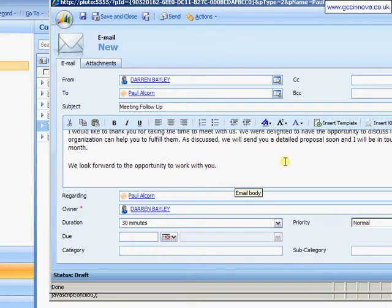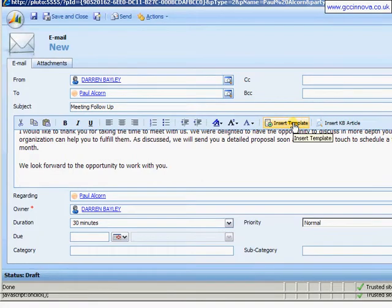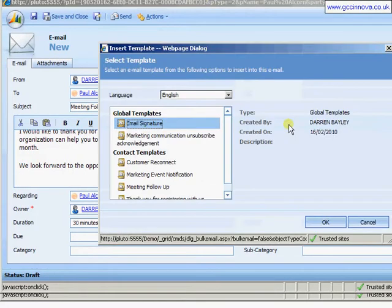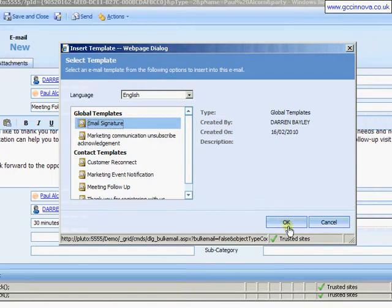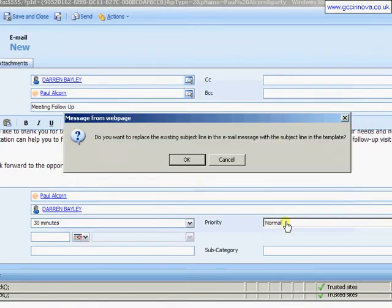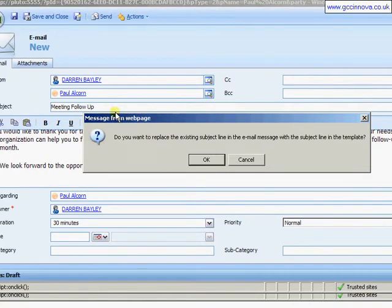I can also insert another template on top of my template. So I'm going to come in now and insert my signature template. It's a global one, so it's up here rather than a contact based one. It's going to come up with a message as soon as I select email signature here. It's warning me that it will overwrite my subject line with the subject line of my signatory template if I'm not careful.